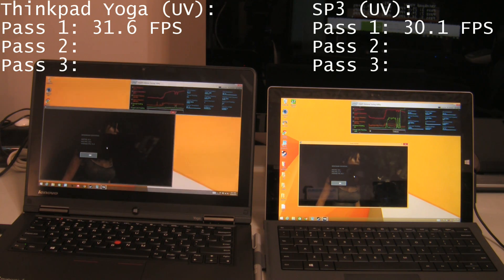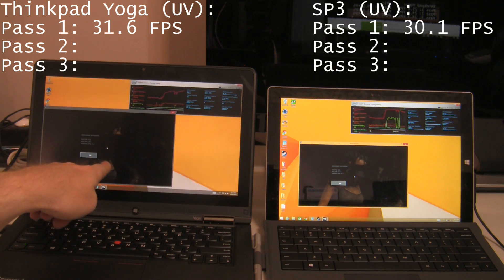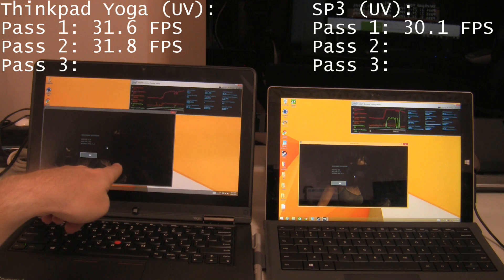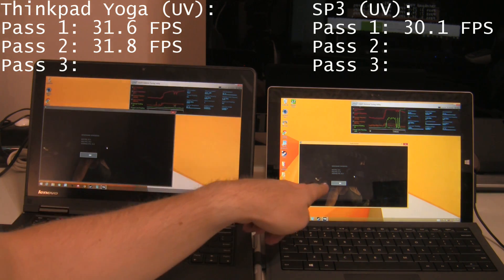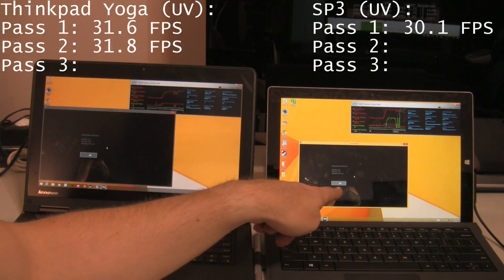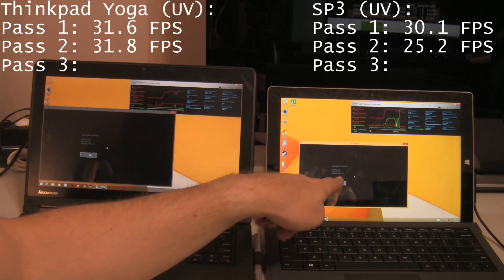Okay, so pass 2. Average frame per second on the ThinkPad Yoga, 31.8. On the Surface Pro 3, 25.2.